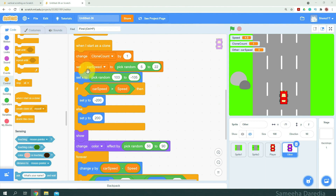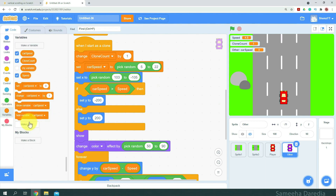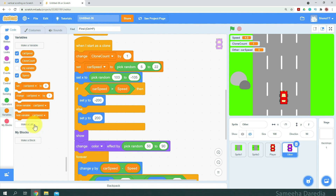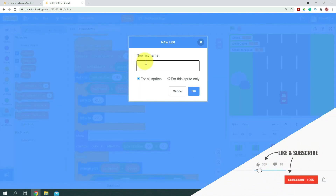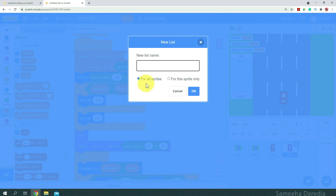To do that, we're going to create two list variables — I have a video on that as well, link should be on your screen or in the description box below. Here I'm going to make a list for all sprites; this one I'm going to name it 'lane'. And the next one I'm going to name 'lane empty'.